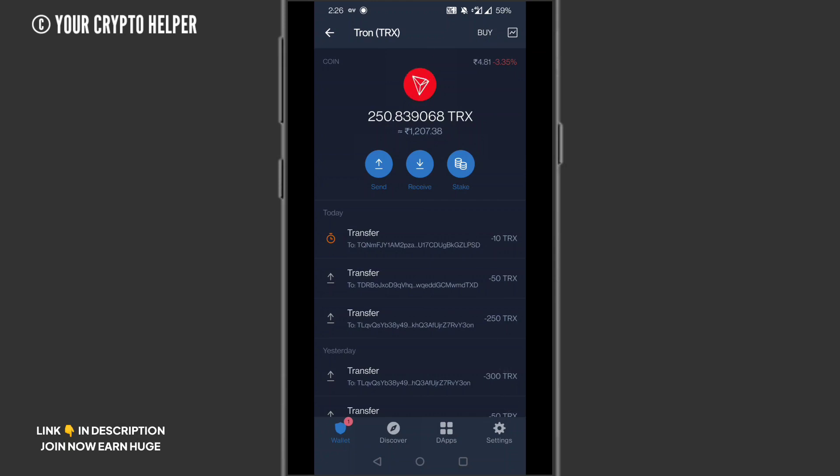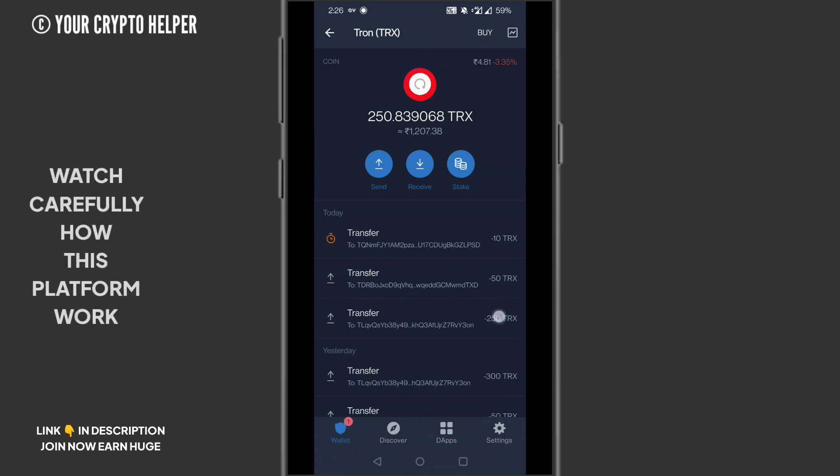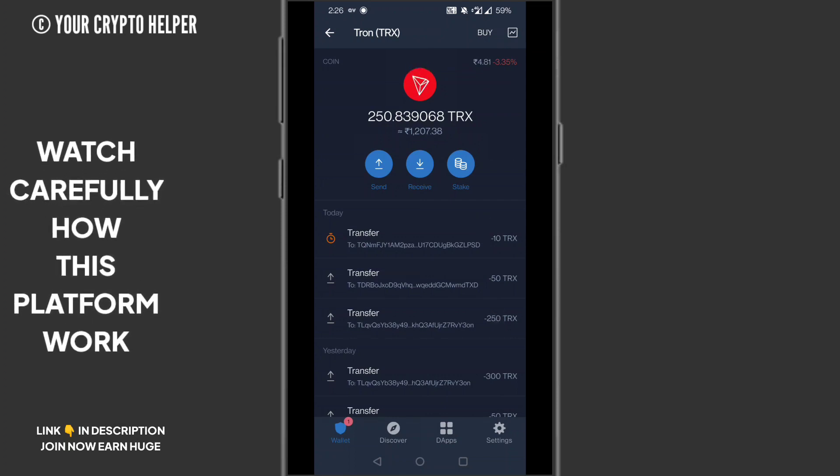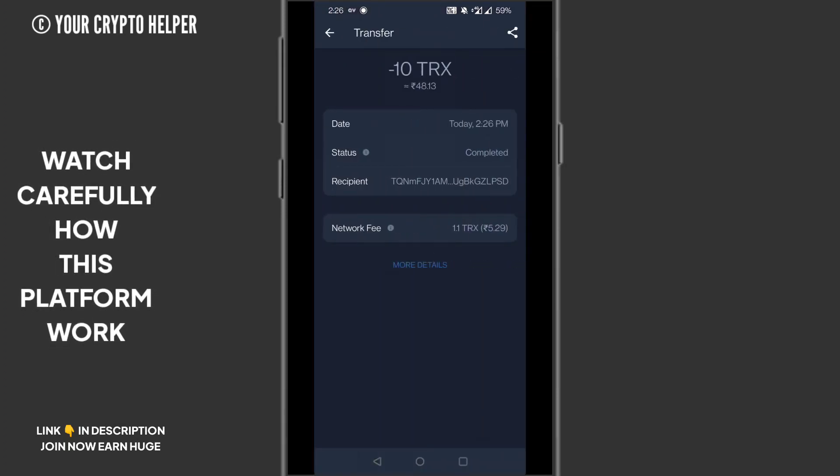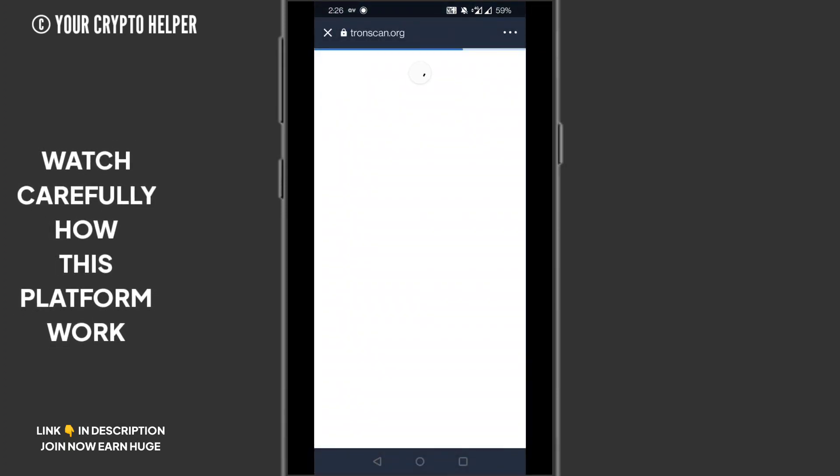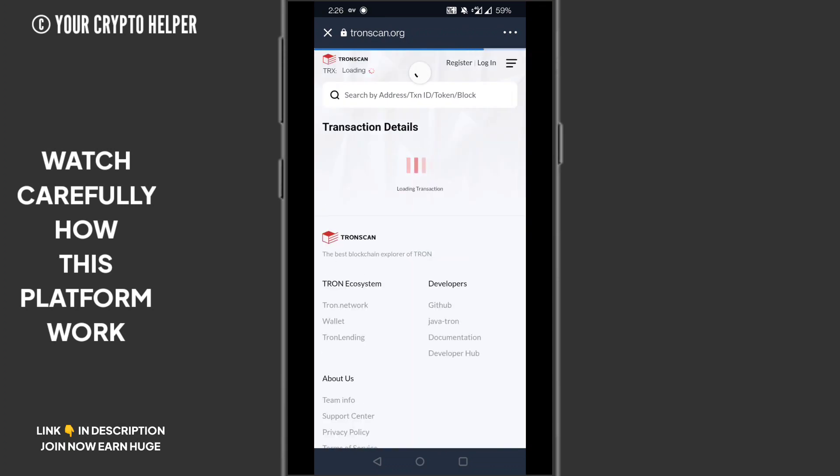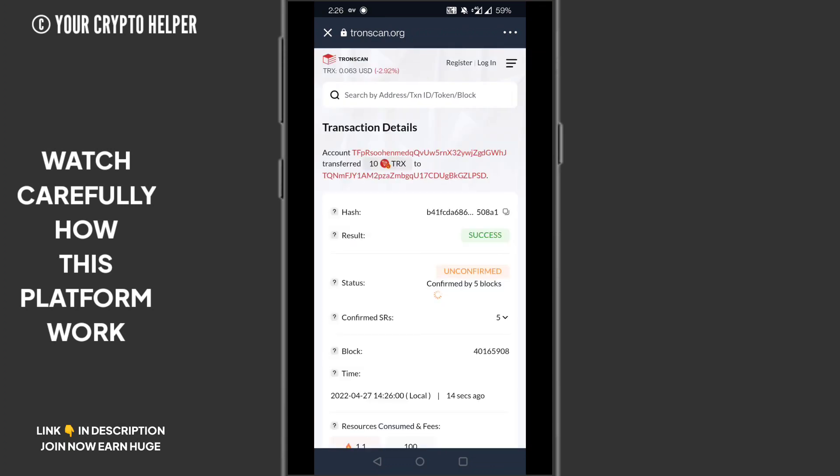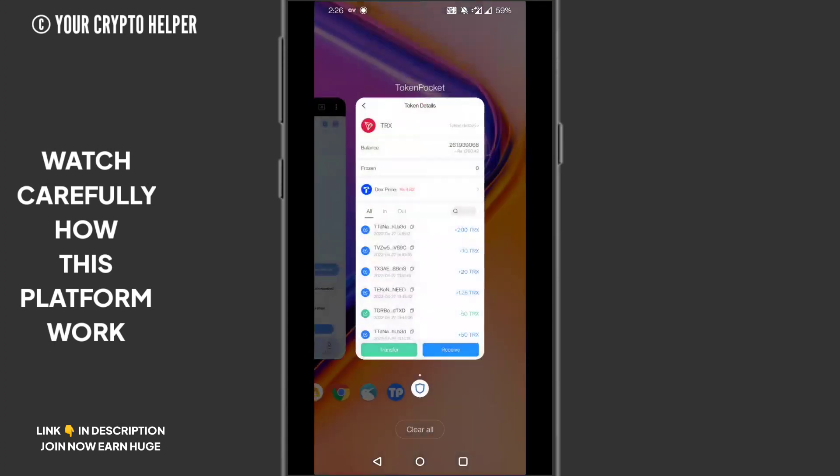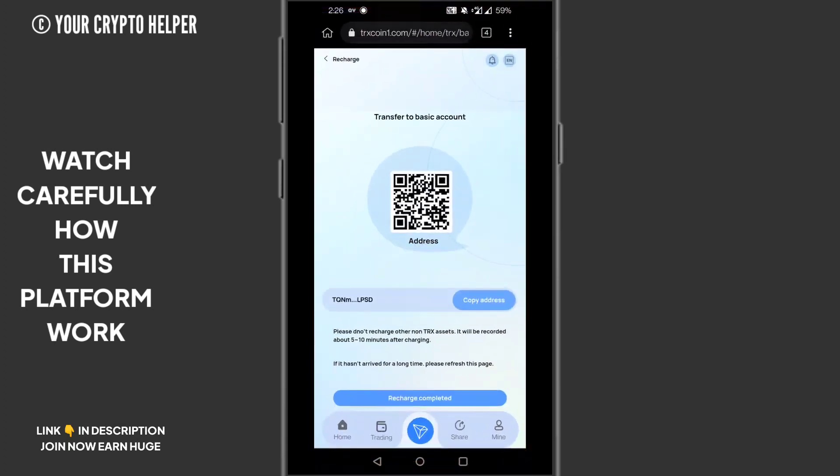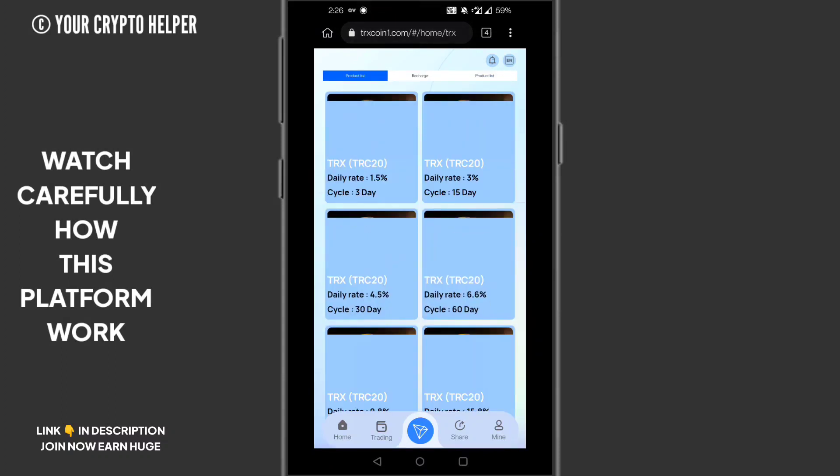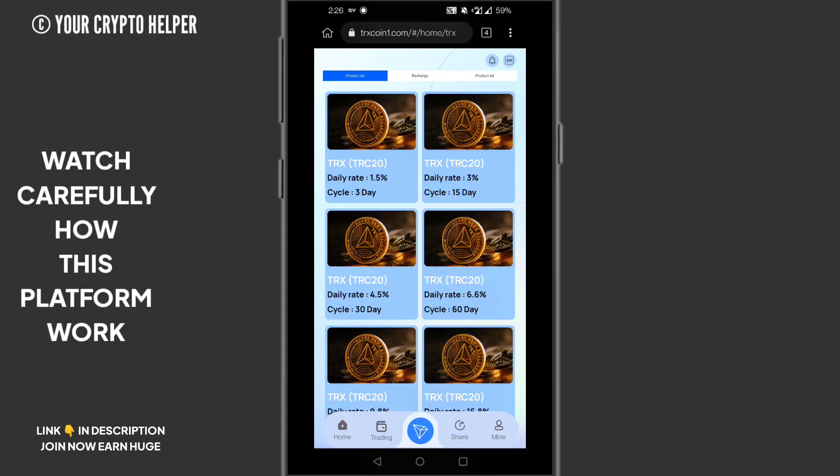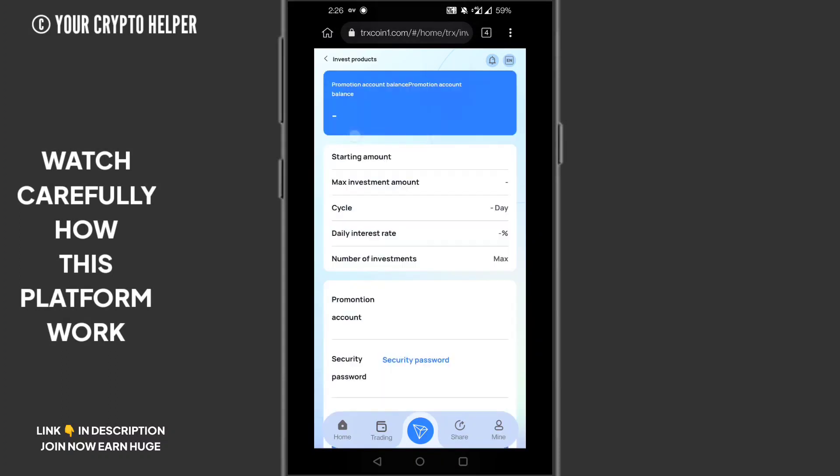Here I will keep refreshing. You can see my transaction is successfully completed. The result can be shown by tronscan.org. Then click on recharge completed. After some time, your recharge will be completed. Here I will teach you the deposit plans.